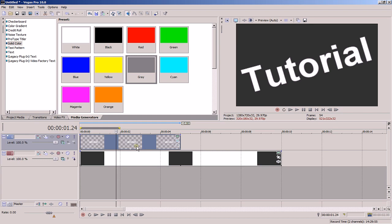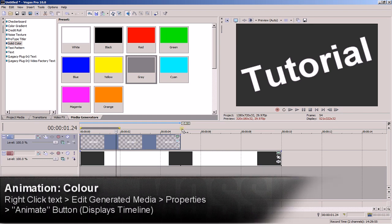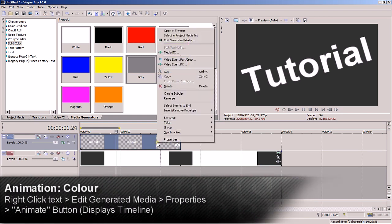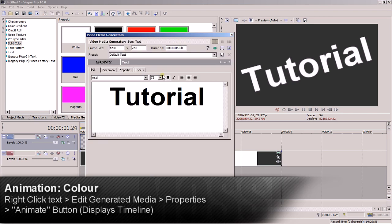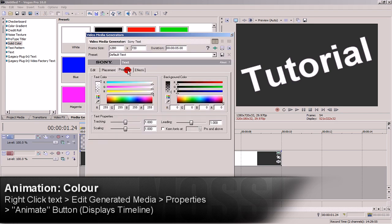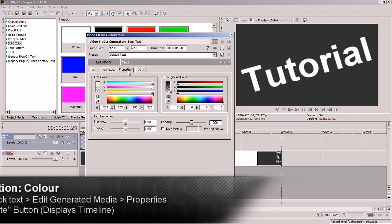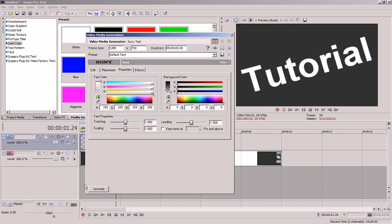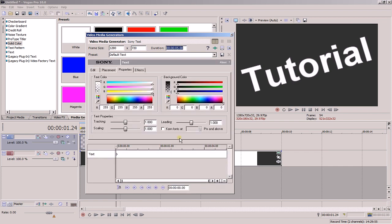To animate the color of the text, right click the text event and select edit generated media. Then go to the properties tab. You'll notice this button on the bottom here that says animate. Click it and it'll expand the window to give you a timeline similar to the one we worked on before.